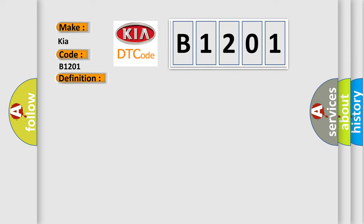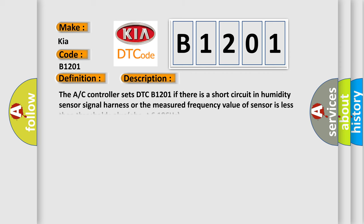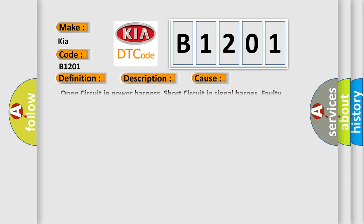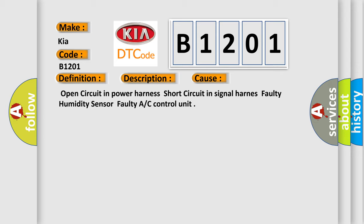And now this is a short description of this DTC code. The AC controller sets DTC B1201 if there is a short circuit in humidity sensor signal harness or the measured frequency value of sensor is less than threshold value about 6186 hertz. This diagnostic error occurs most often in these cases: Open circuit in power harness, short circuit in signal harness, faulty humidity sensor, faulty AC control unit.